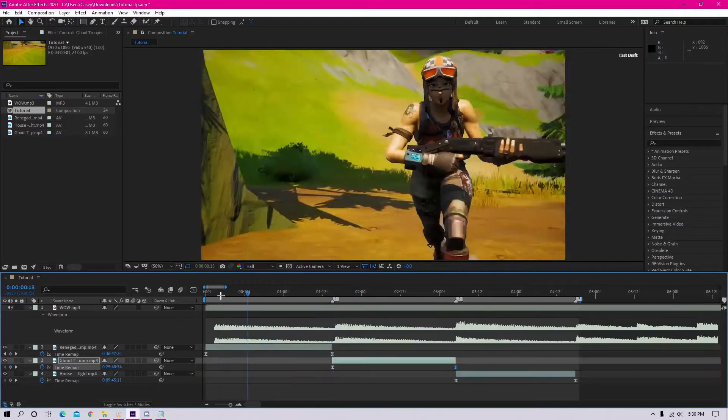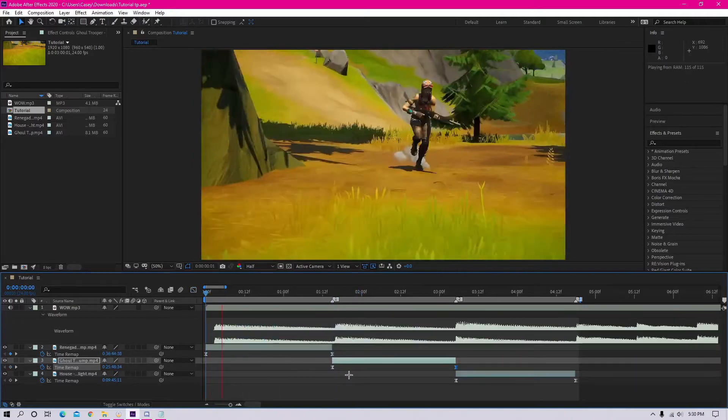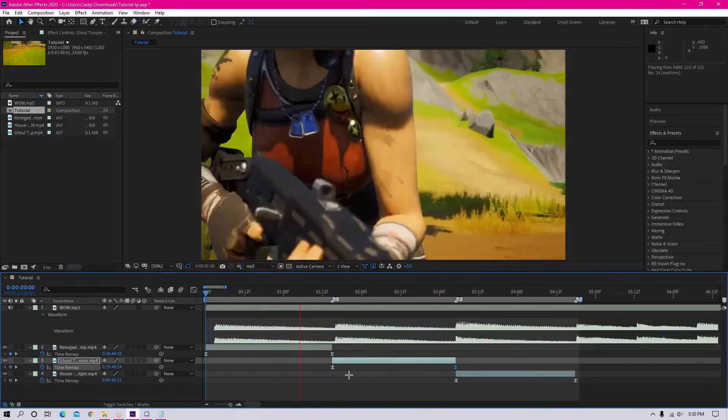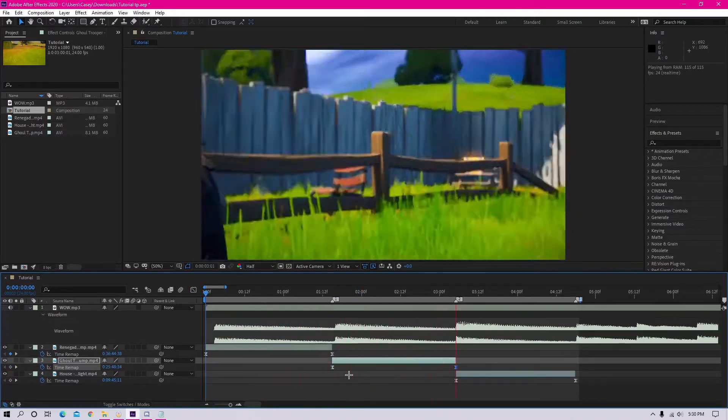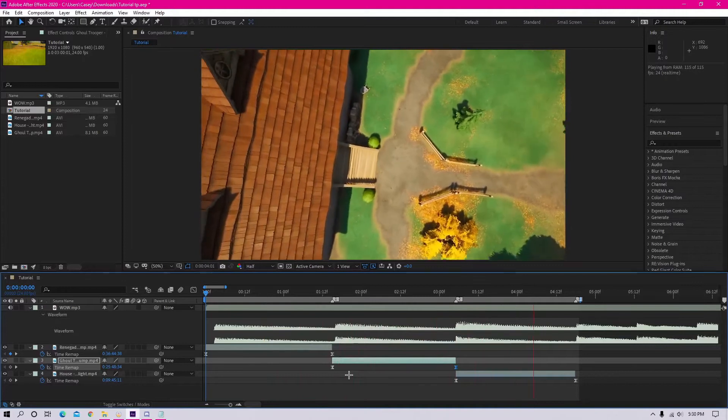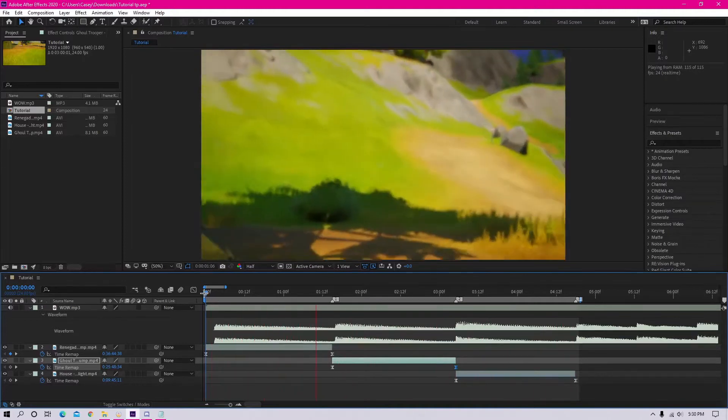Okay, so this is what mine is looking like after I've finished the time remap on every clip. The next step is the transition.